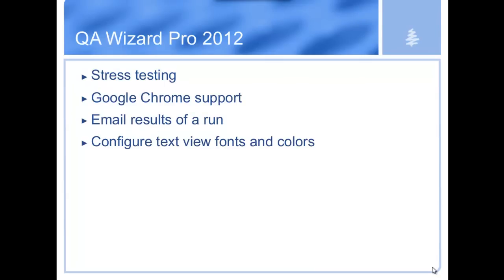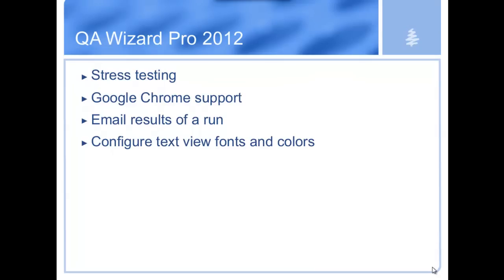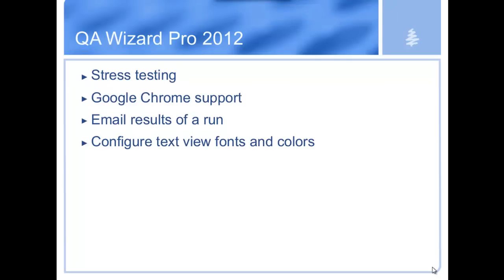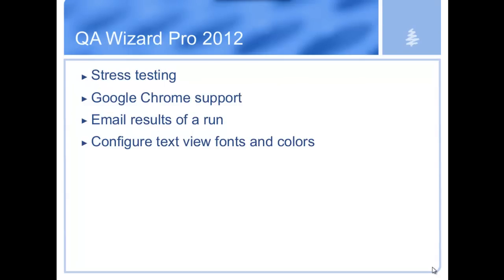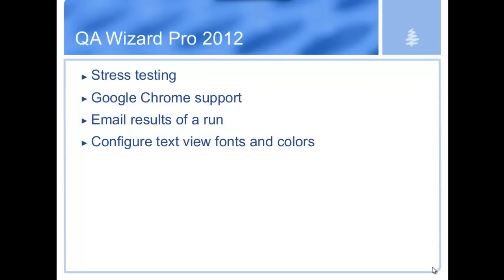The first feature I'm going to talk about is stress testing. What stress testing is, it allows you to take your application that you're recording or playing back against and you can do things you couldn't normally do very easily with a QA test machine. Things like limit the amount of disk space available to your application or limit the amount of memory that the application sees. So stress testing lets you do these things from QA Wizard and write automated scripts that allow you to test how your application responds in these kind of environments without needing to set up an entire separate machine just to do that one particular test.